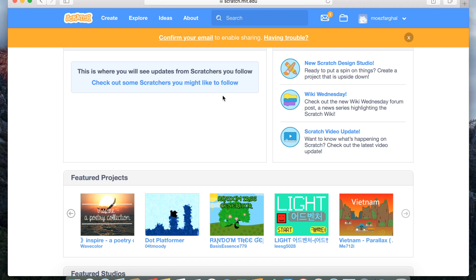Now this is how it should look once you have an account. So now we want to make a project. Press create right here.